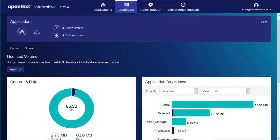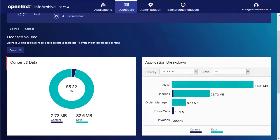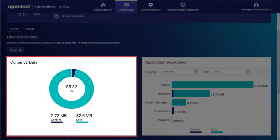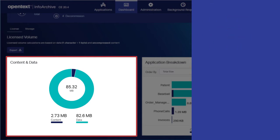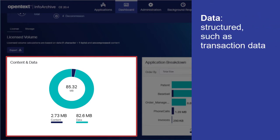The Content and Data panel shows the amount of content and data under management by InfoArchive for the purposes of licensing. Here, content refers to unstructured information such as documents, and data refers to structured information such as transaction data or document metadata.